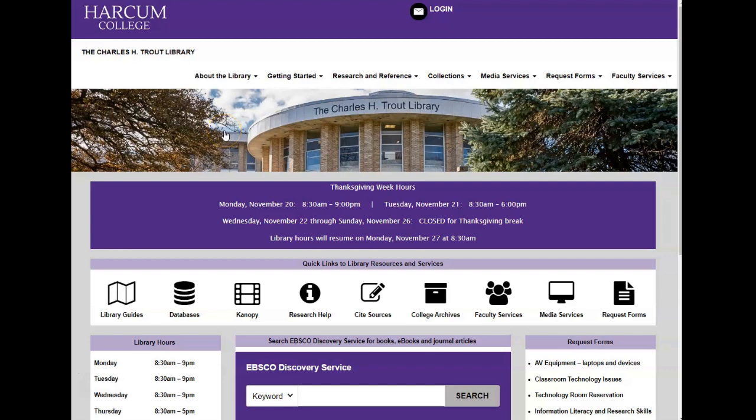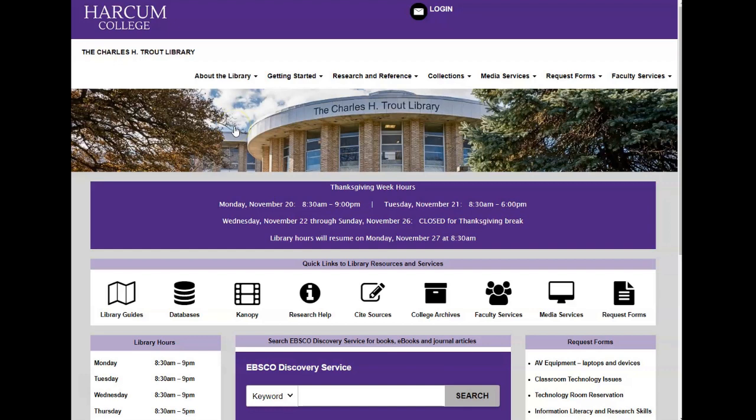Hello and welcome to this tutorial on advanced searching in EBSCOhost's CINAHL database. CINAHL stands for Cumulative Index to Nursing and Allied Health Literature, and as the name suggests, it indexes the top nursing and allied health literature available. This tutorial will show you how to use controlled vocabulary to do advanced searching. If you'd like a basic search video tutorial, I'll link it in the corner.